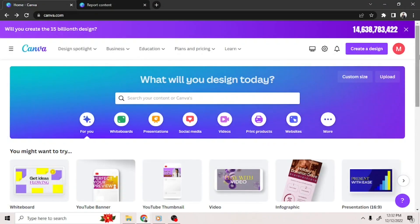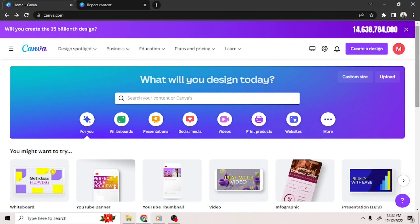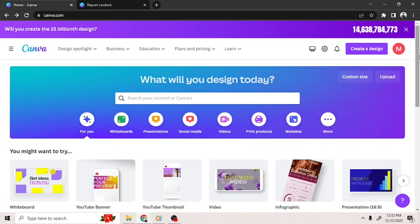Canva always strives to make their platform a safe place for users. That's why they give users a way to report inappropriate content. You can do so by going to this link.